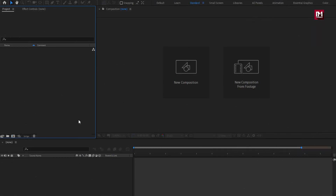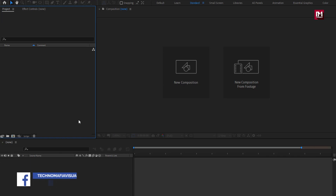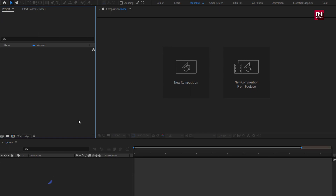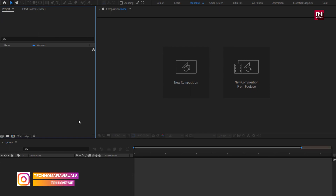To create this title effect, you need to have the Saber Plugin installed. The download link for the Saber Plugin is provided in the description. Let's start creating our title.